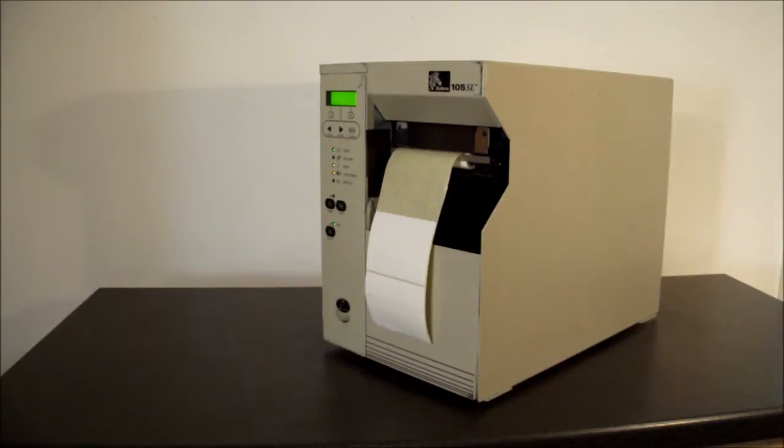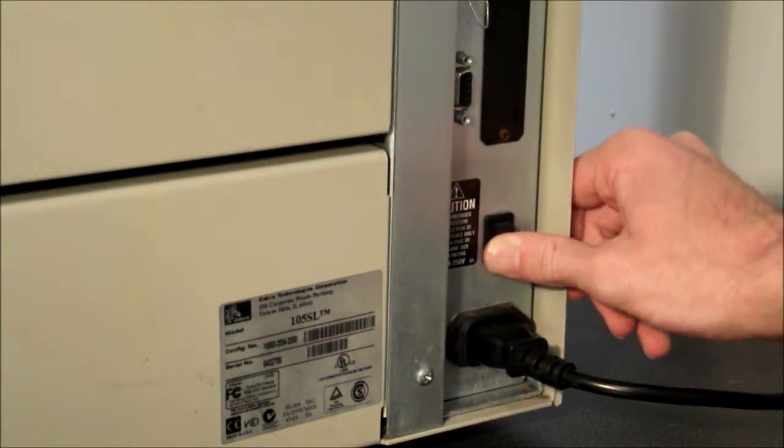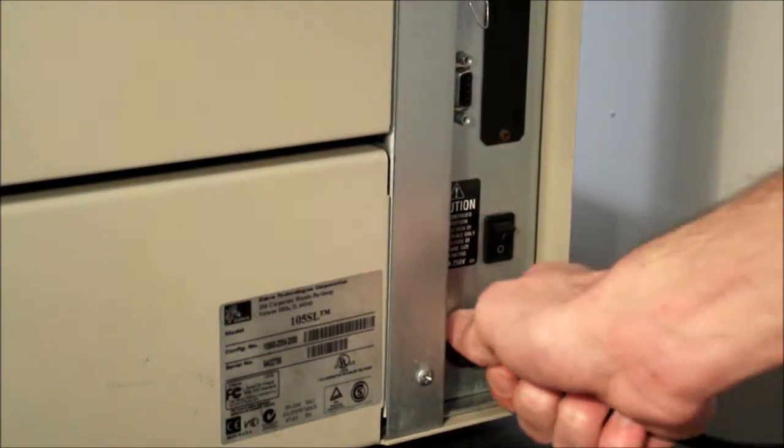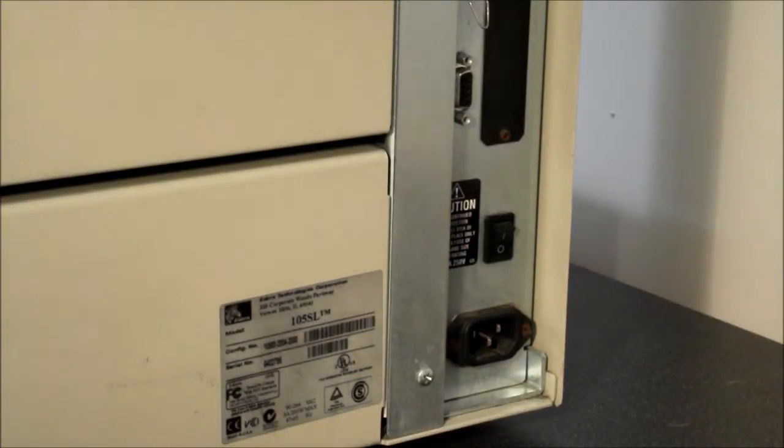105SL printhead replacement. Ensure the printer is off and the AC power and data cables are disconnected.